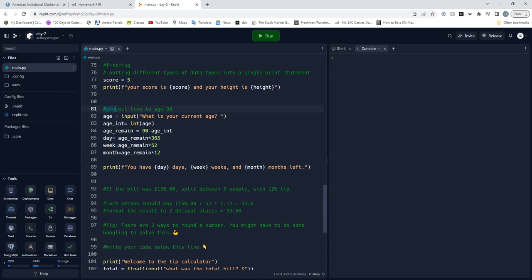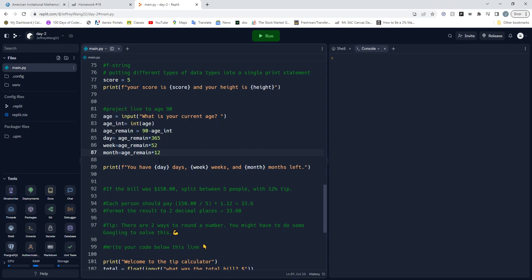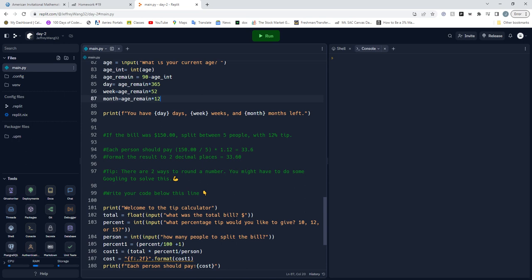The project is: if you were to live till age 90, how much time would you remain? First we're going to input our age, change the age into an integer, subtract 90 from our current age, and multiply that age by 365 days, 52 weeks, or 12 months. It will show you how many days, weeks, or months you have in your life.